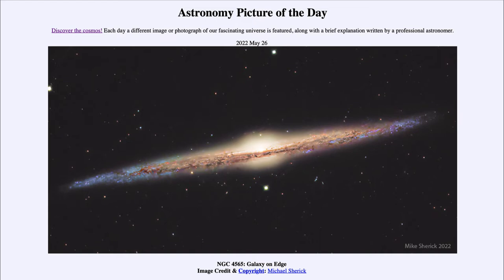Today's picture for May 26th of 2022 is titled NGC 4565 Galaxy on Edge. This is an example of a spiral galaxy known by the catalog designation of NGC 4565, and also sometimes known as the needle galaxy for its very thin pointed appearance.